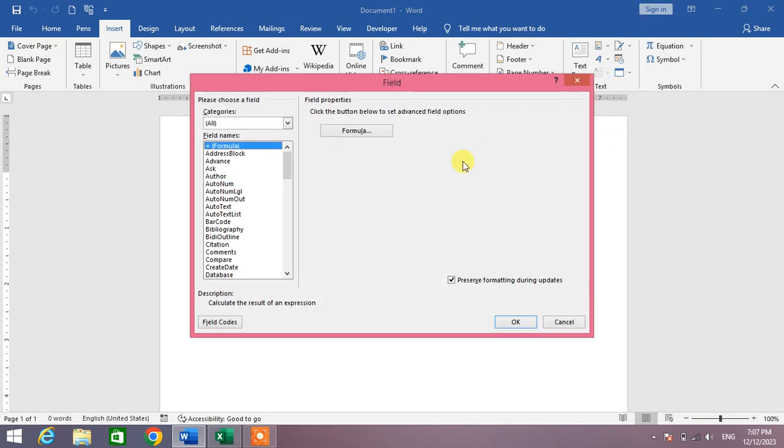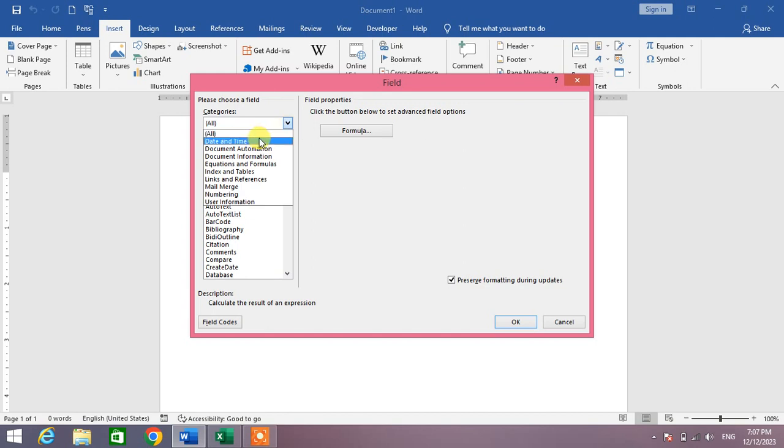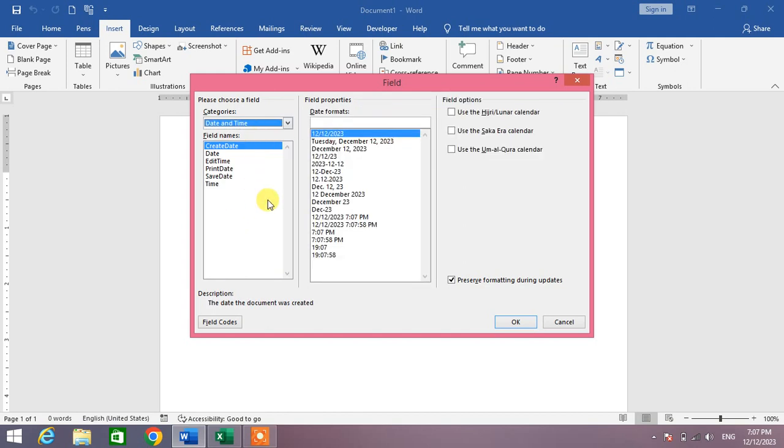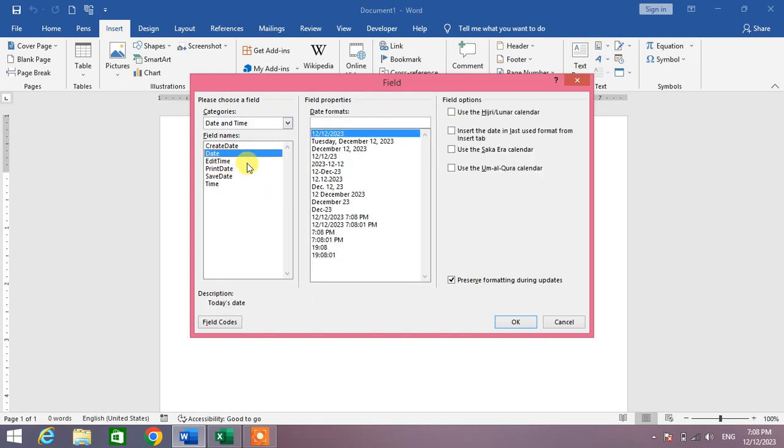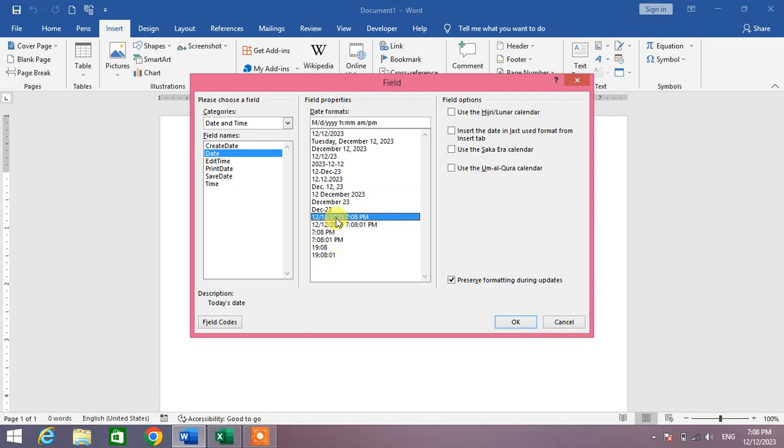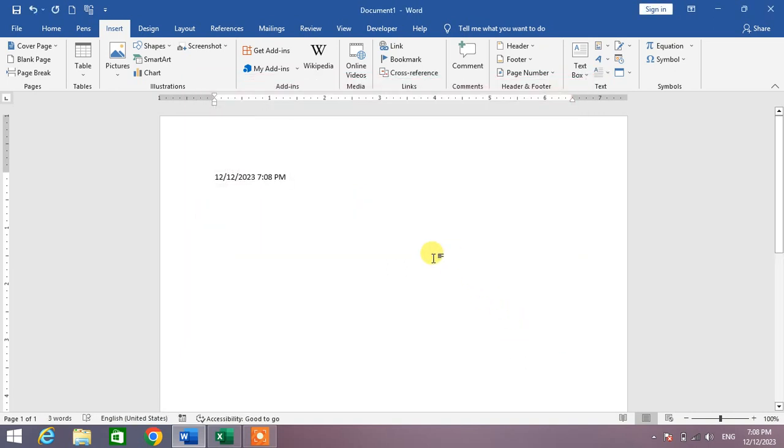Now from the category, select the category Date and Time, and then from here click Date. Now select the format which you want - the format with time or simply the date - and then simply click OK.